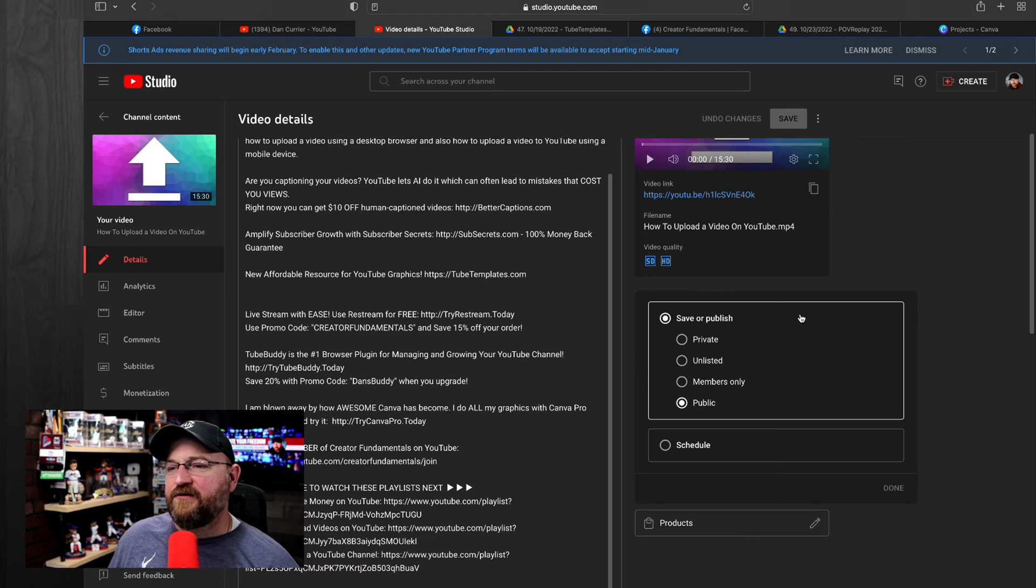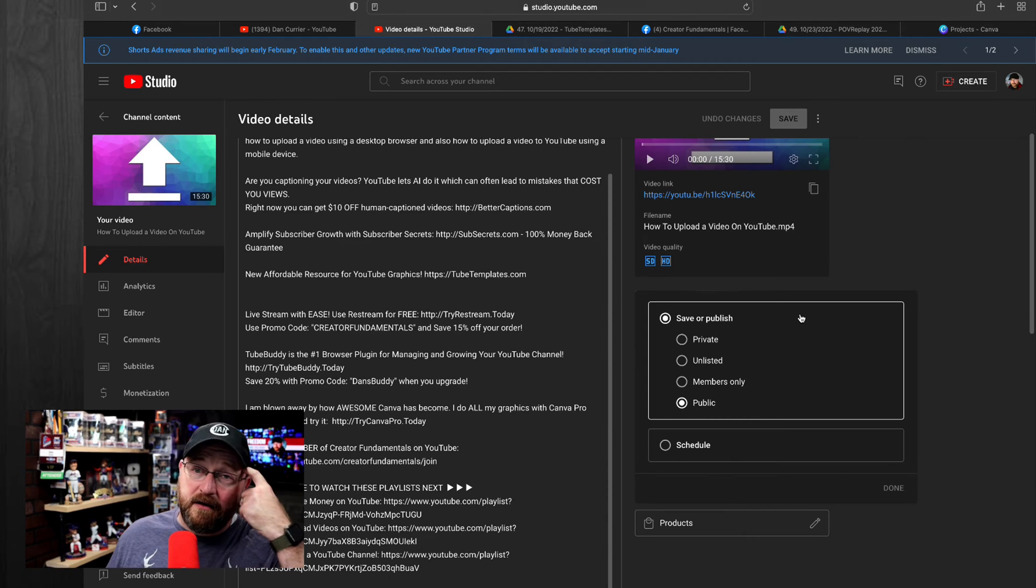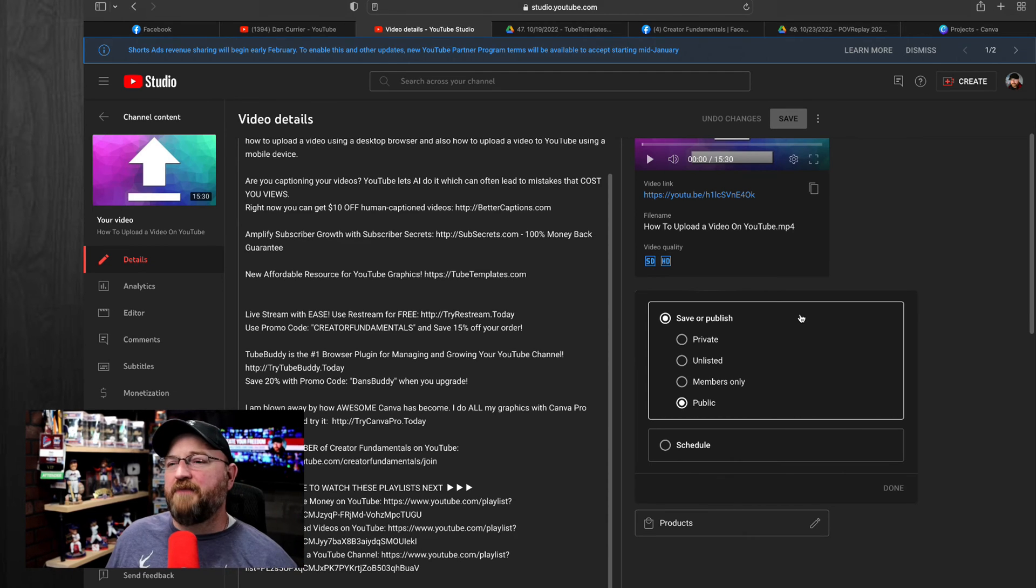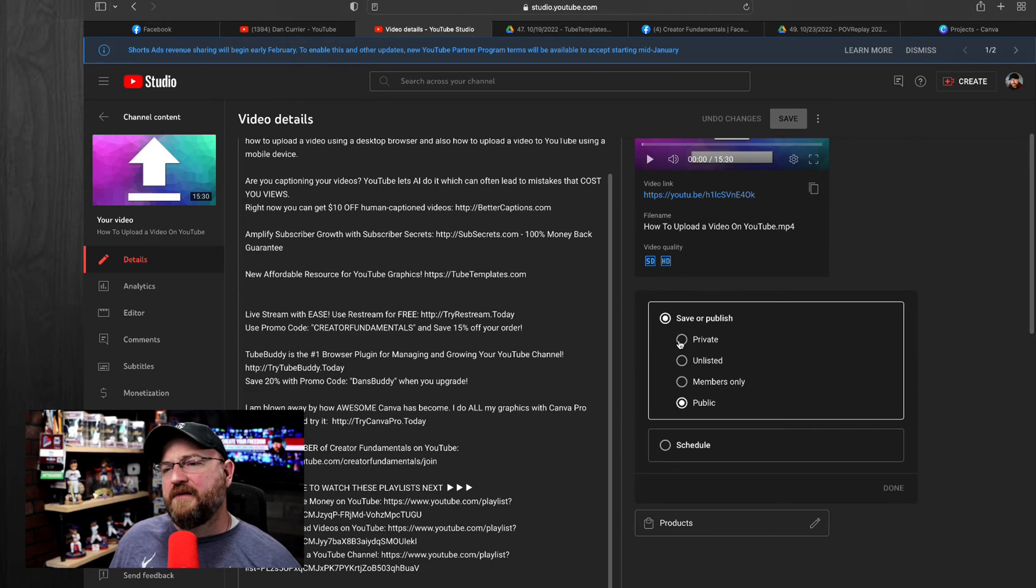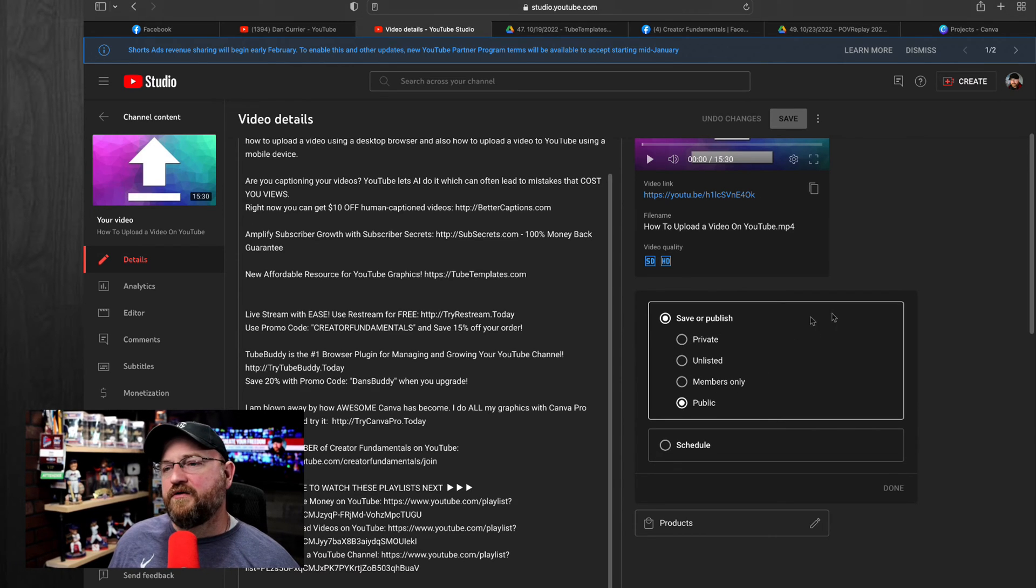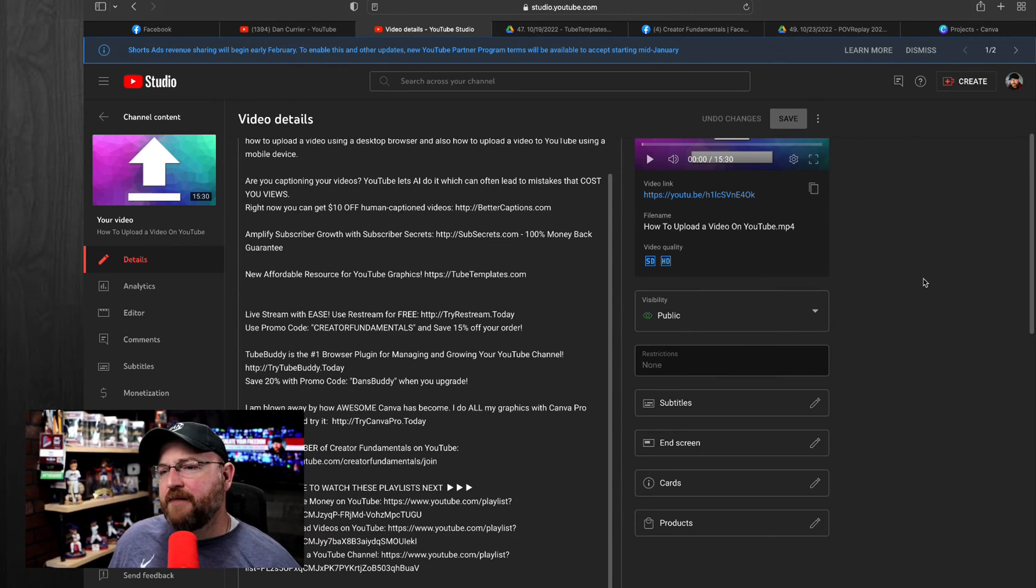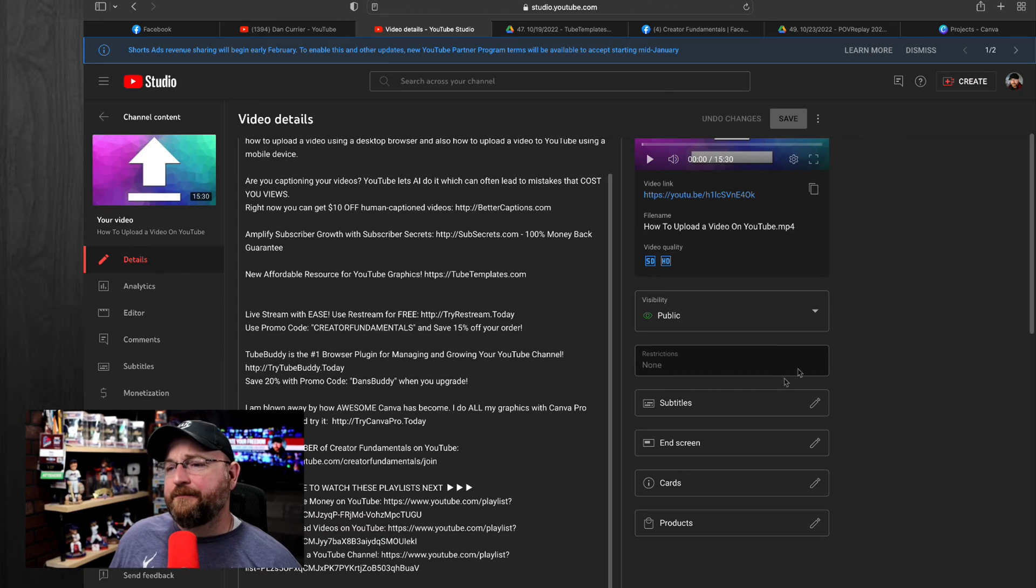Now, this is where the visibility is for your video. Of course, this is a published video. If for some reason you wanted to take a video down or you had to hide it, you can come in here and set this to private, unlisted, or even members only. That's where you would do that.